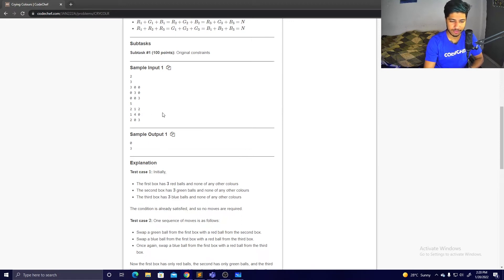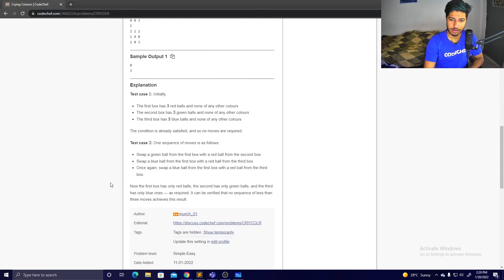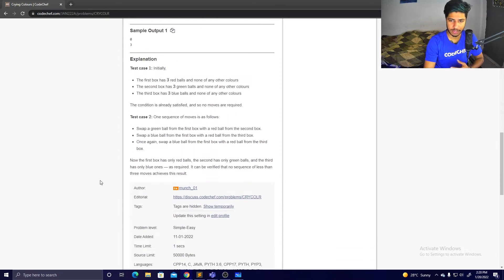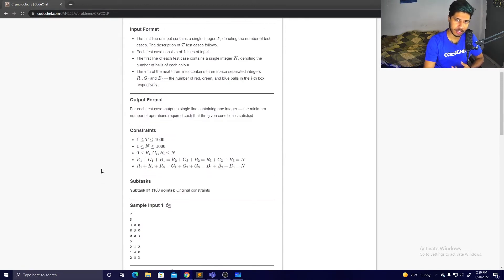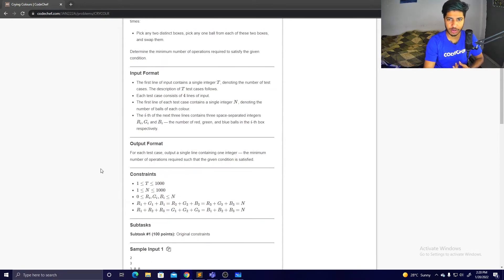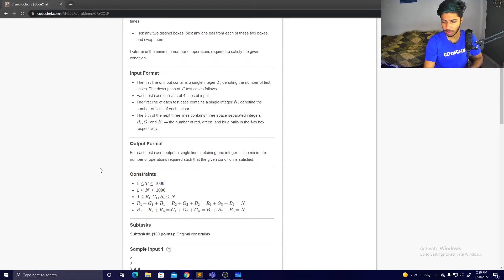If you could not solve this problem during the contest but understand it now, take some time to think of a solution before continuing.